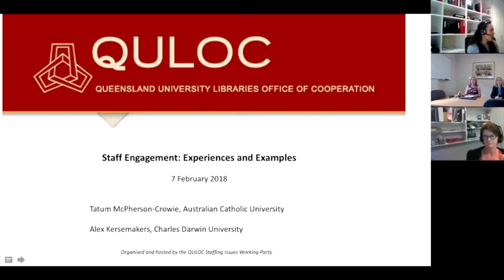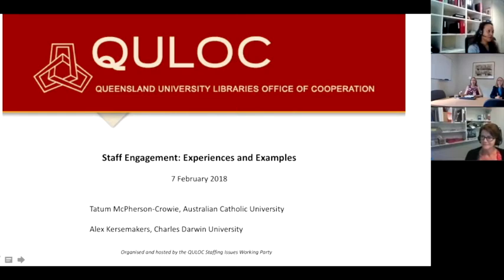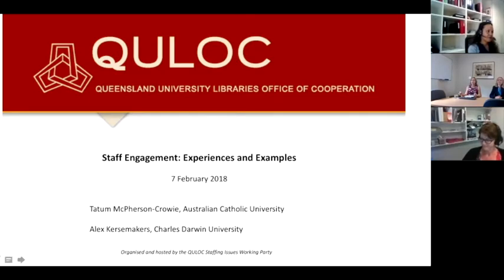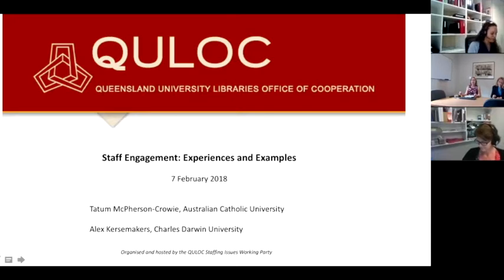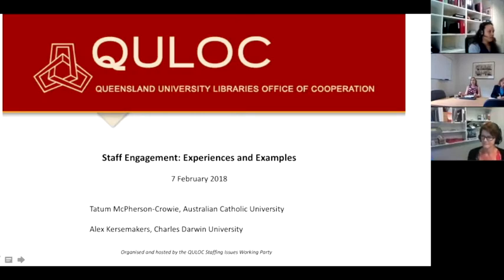Hi everyone who's watching. We have our speakers ready to go. Hello from Bond University Library. I'm Sue Hutley and we have our new University Librarian with me today, Sarah Fredler. It's my great pleasure as the new convener of the QULOC Staffing Issues Working Party to welcome you to this webinar.